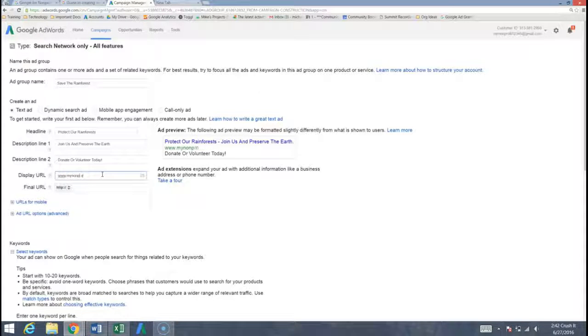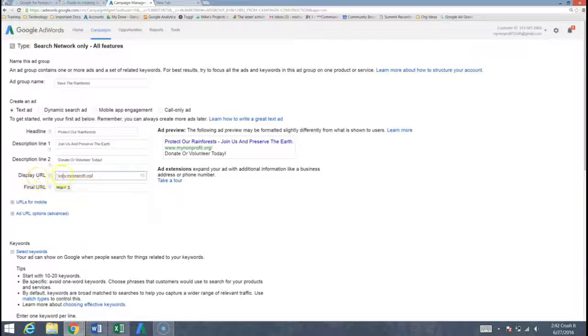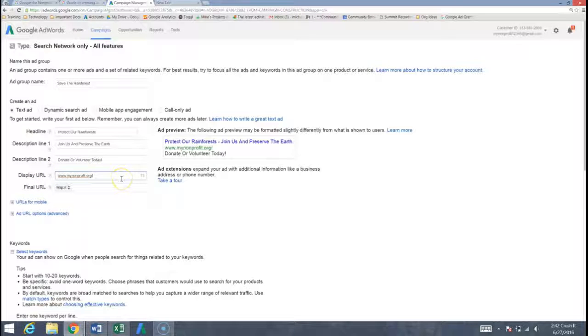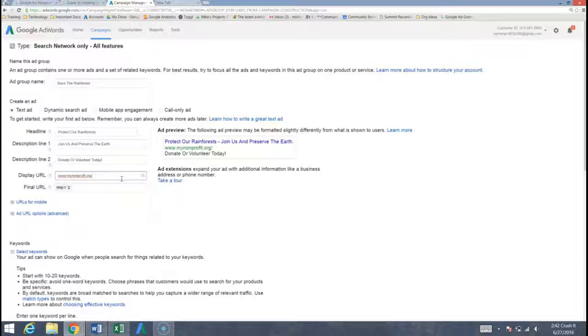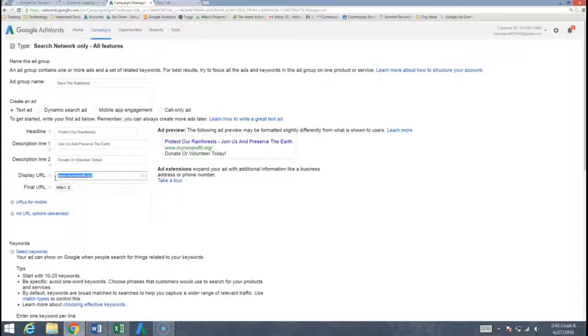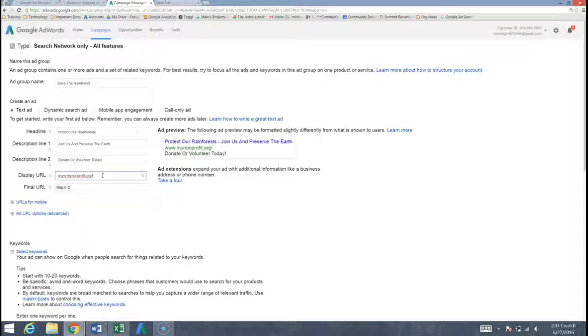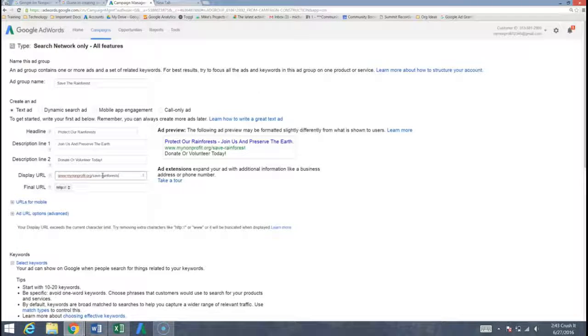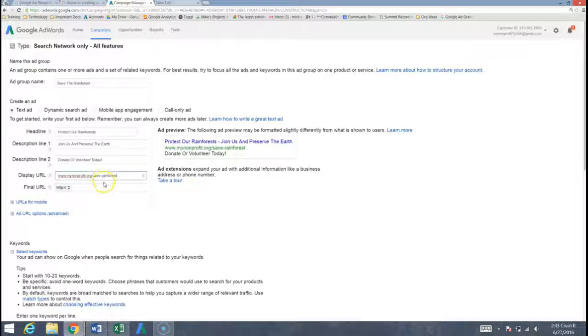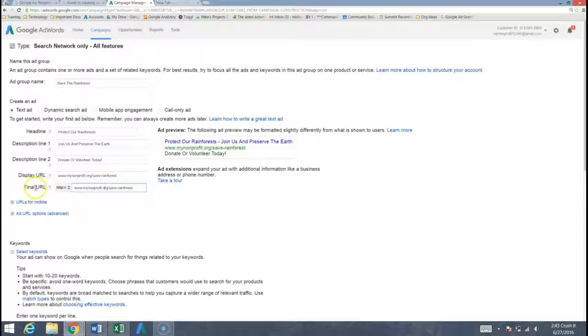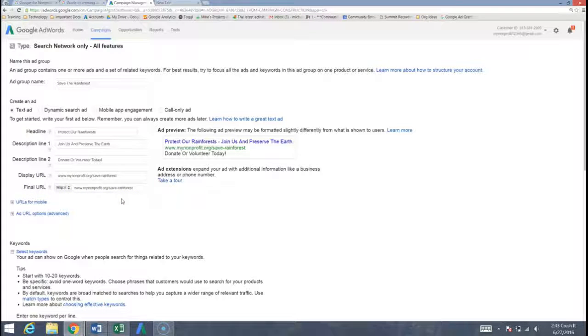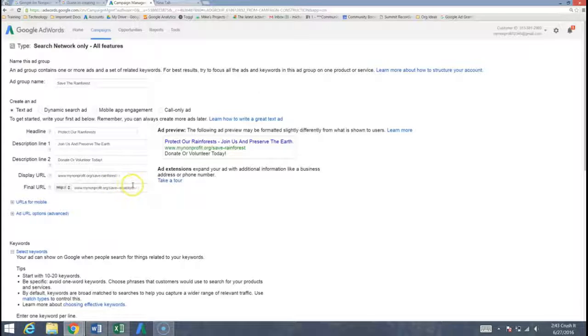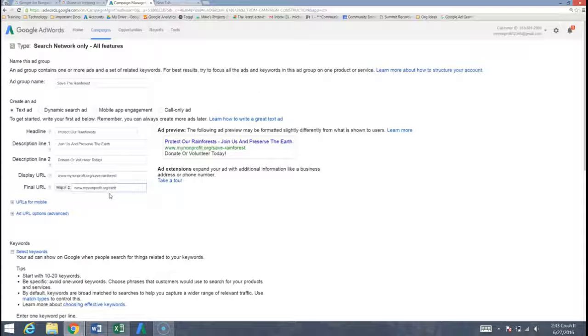Now something that's important is you do want to have your organization's url shown in what's called the display url. You don't actually have to write necessarily a real url here but the beginning of it here, this highlighted part, does need to be your organization's real url. But then past that after you put a backslash we can do something like save rainforests. And then the final url, this actually does need to be a real url and Google will disapprove your ad if in the final url we don't have a real url. So maybe the real url is actually slash rainforest. Perfect.